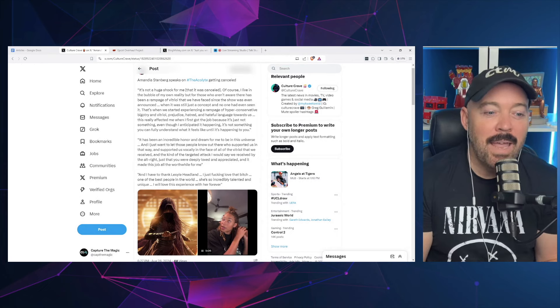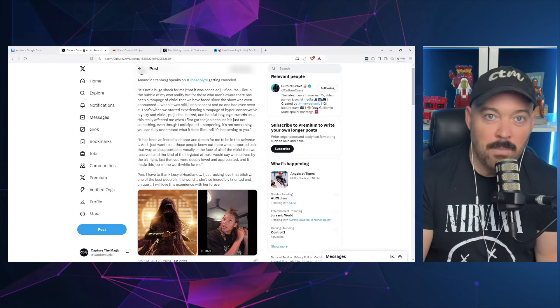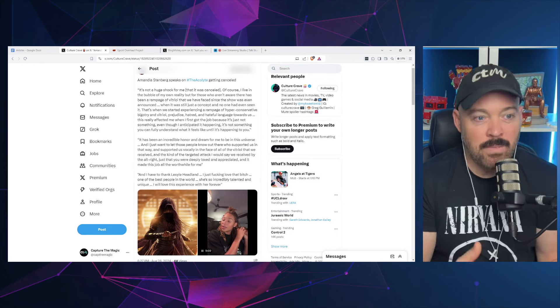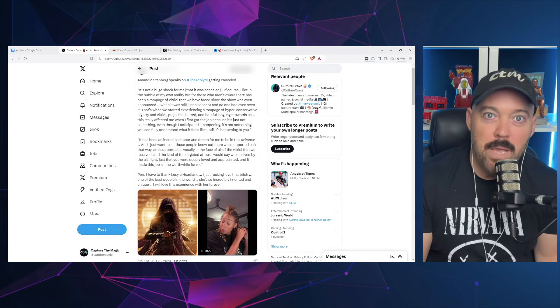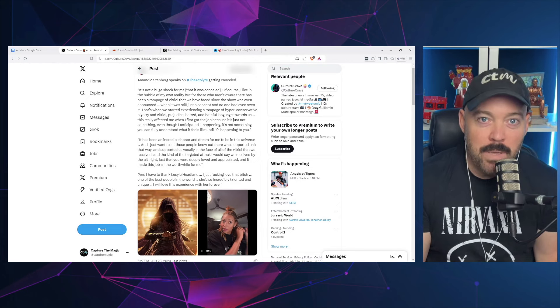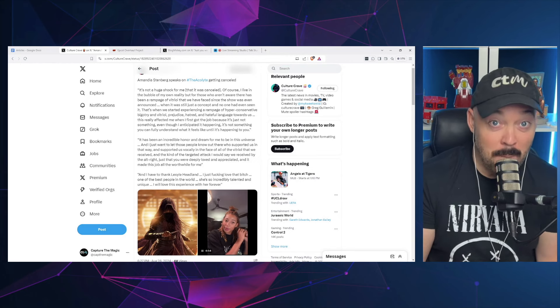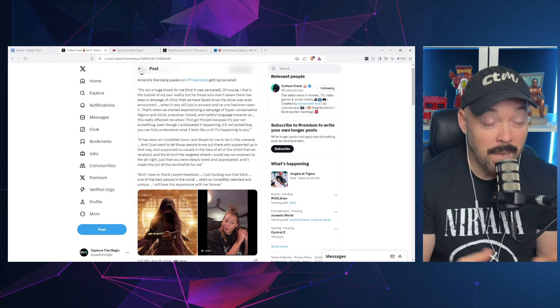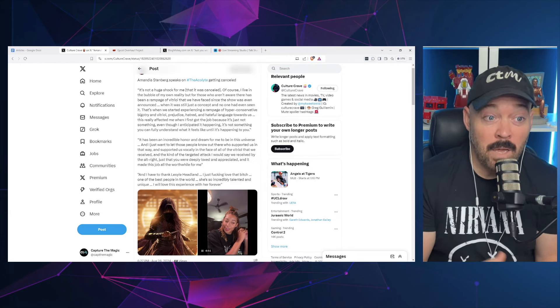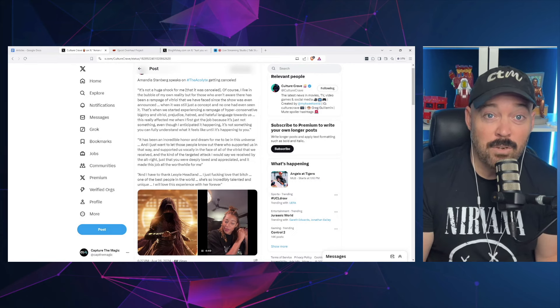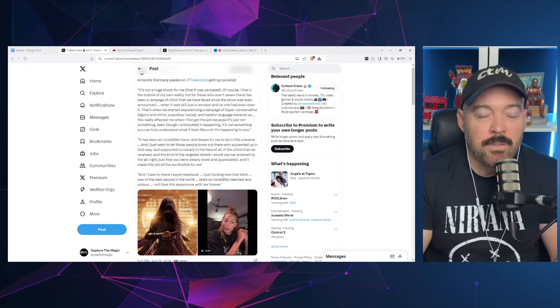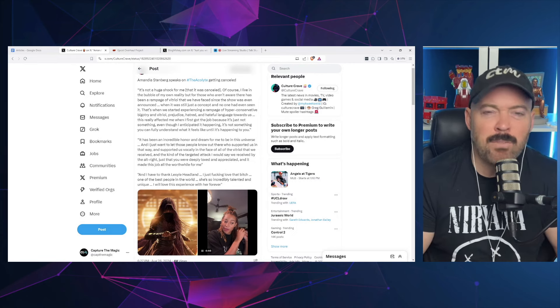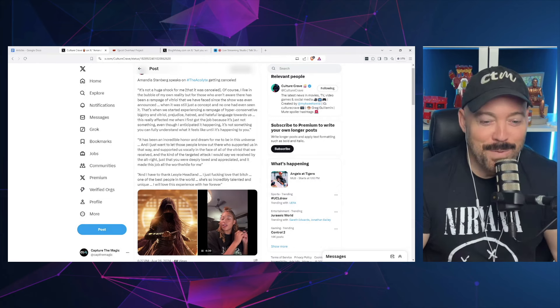And anytime this is pointed out, when they mess up the lore—hey, this character shouldn't be in this prequel because he wasn't even born yet, Jedi Monday, anybody—instead of being like 'Oh, maybe we didn't do our research on this,' nope, the fan base is racist, terrible, alt-right.